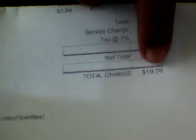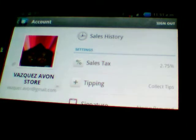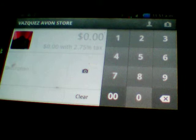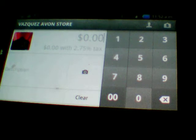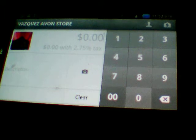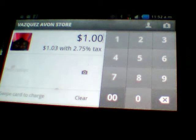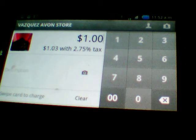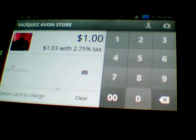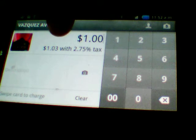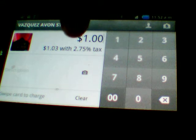So you just have to press the total charge — that's what you're going to put when you charge them. Let's say a customer only bought a lip product or something that was $1. You put $1, and that tax rate is gonna add that 2.75 that Square is going to charge you.